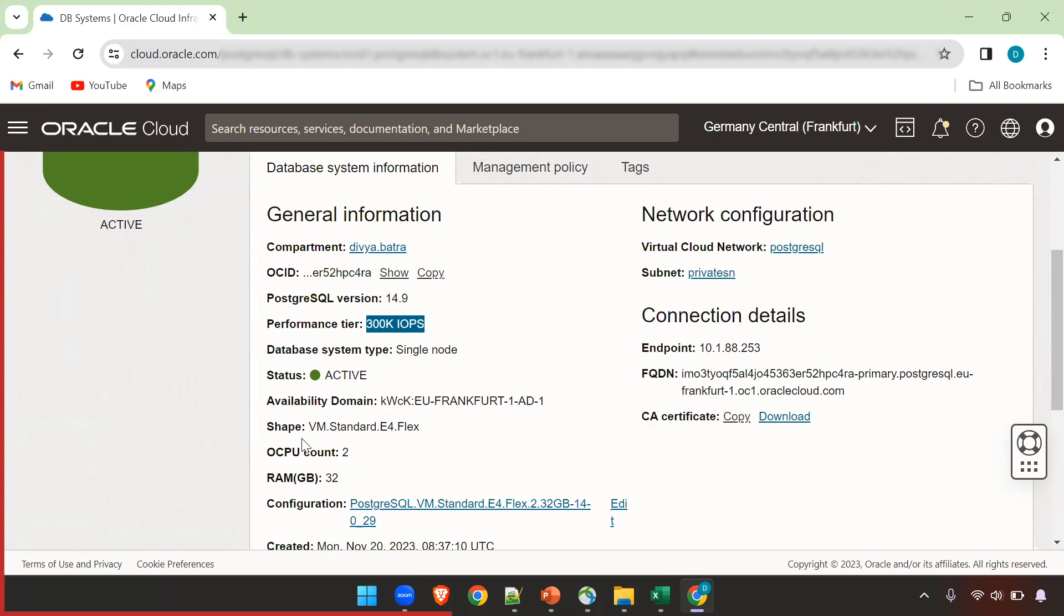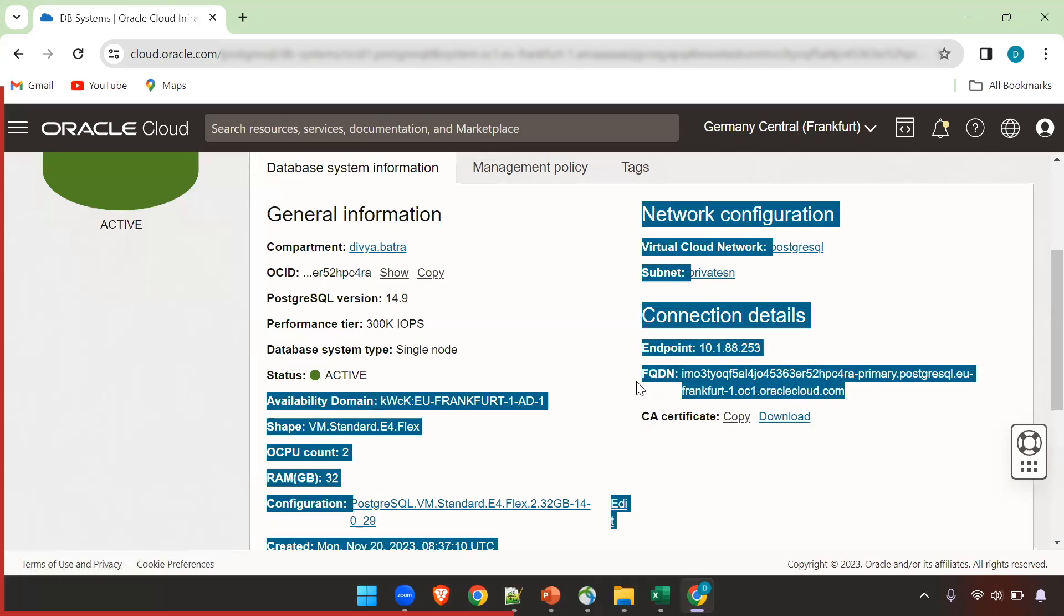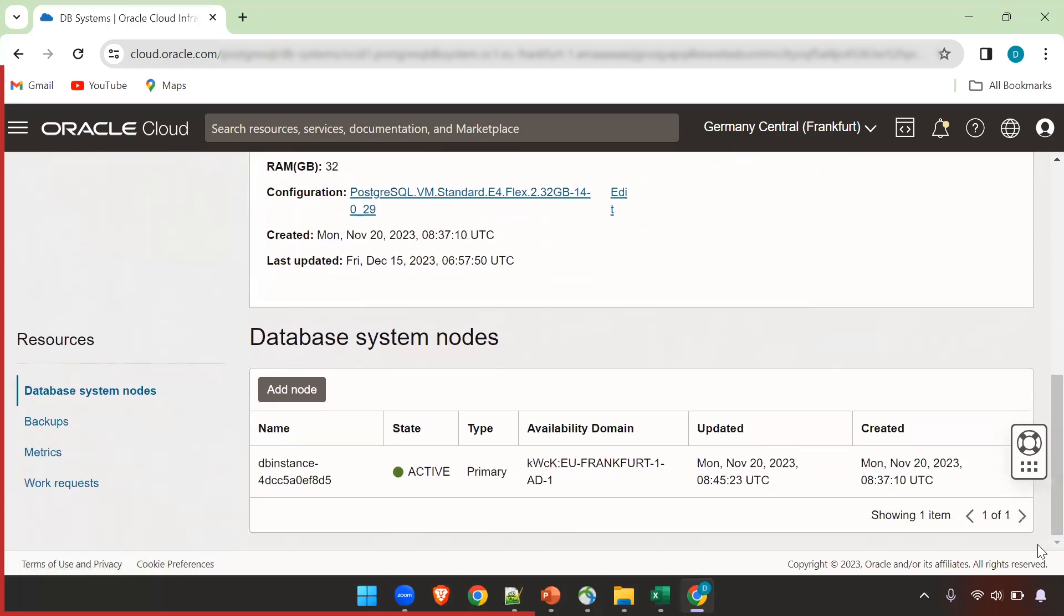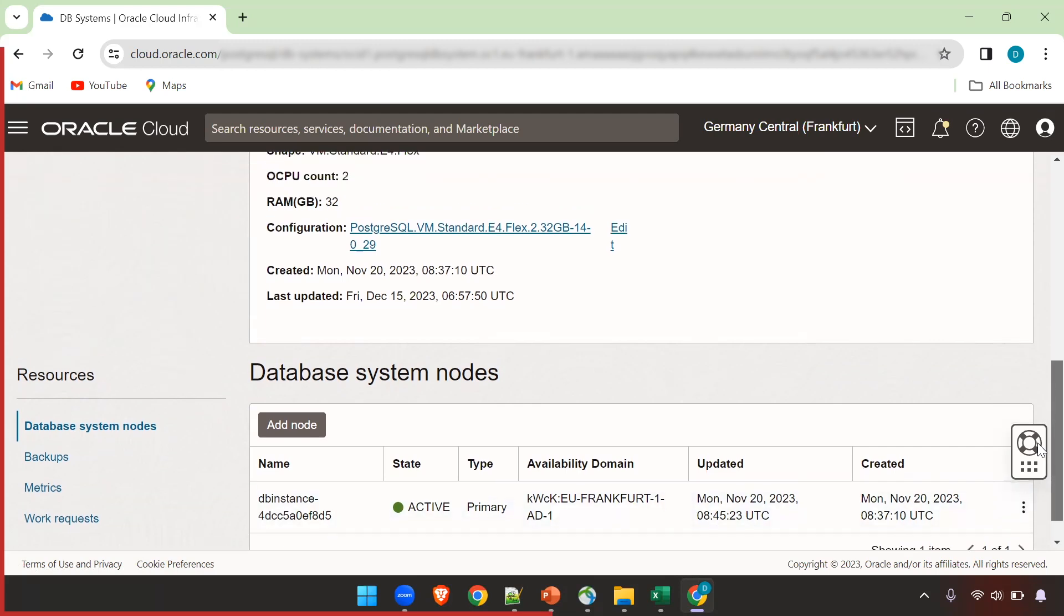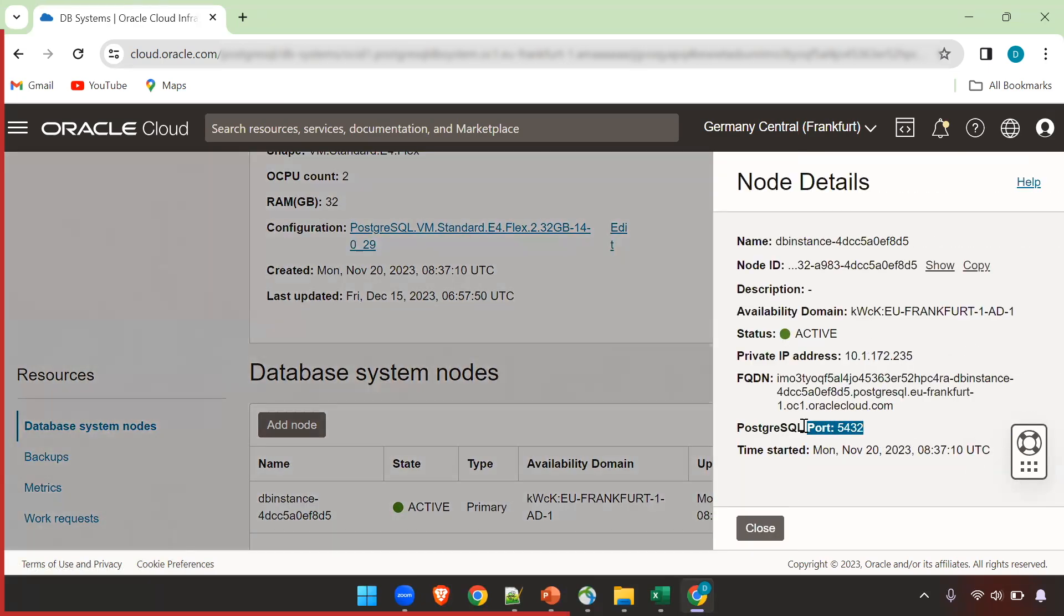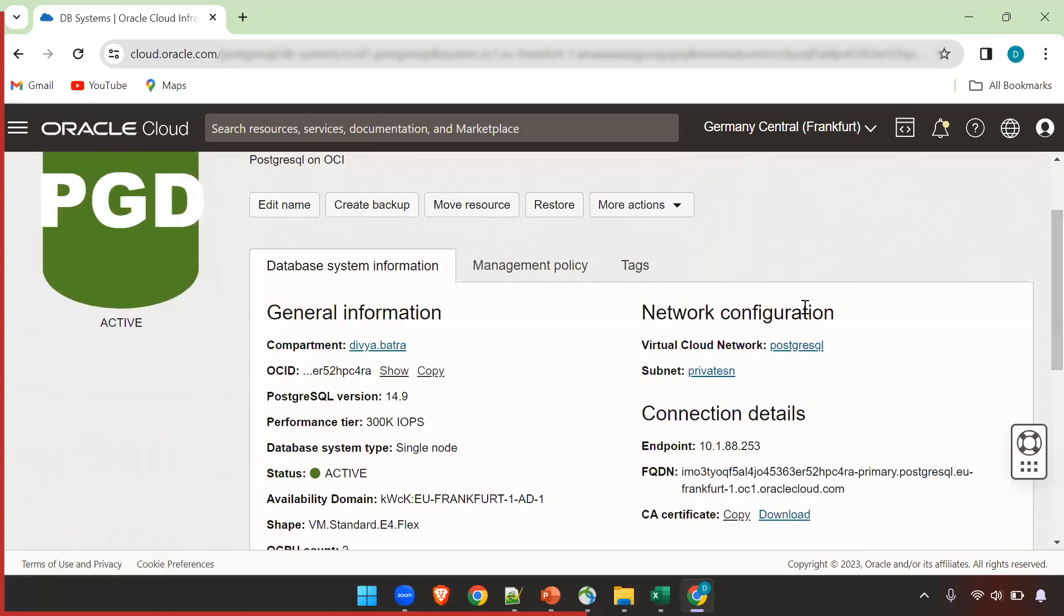You can change the shape and RAM according to your usage. For now it only supports private endpoints, you cannot have a public IP created for your PostgreSQL on OCI. You can see here the private endpoint and FQDN associated with it. Once you have provisioned it you can see the node details. This is my primary instance and you can see this is running on port 5432.